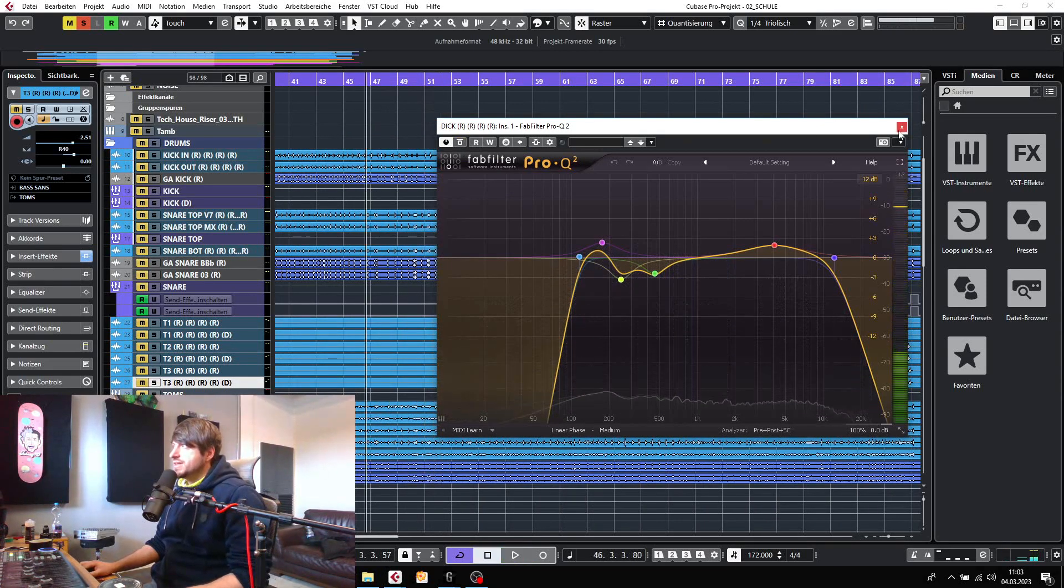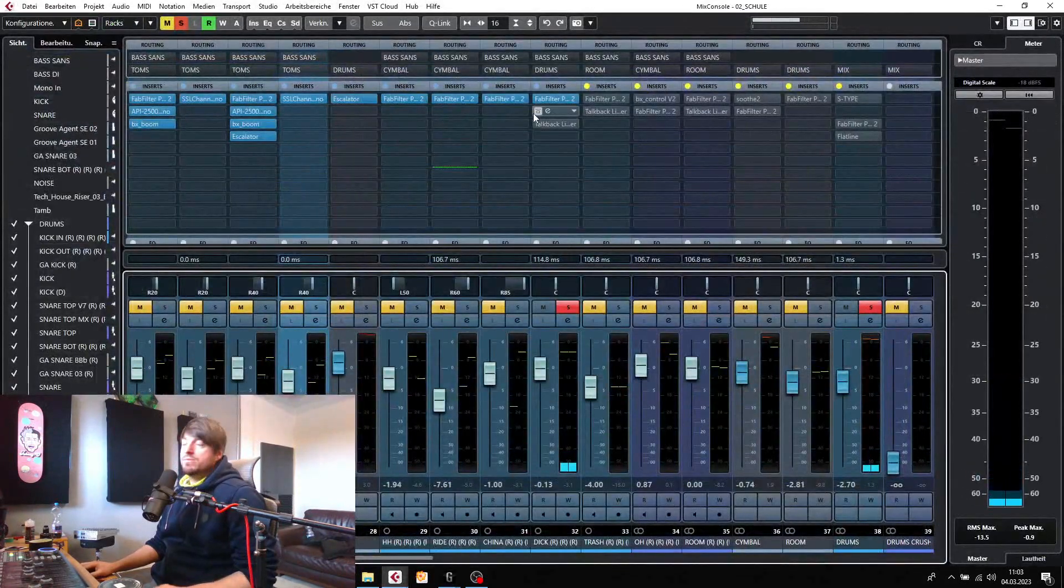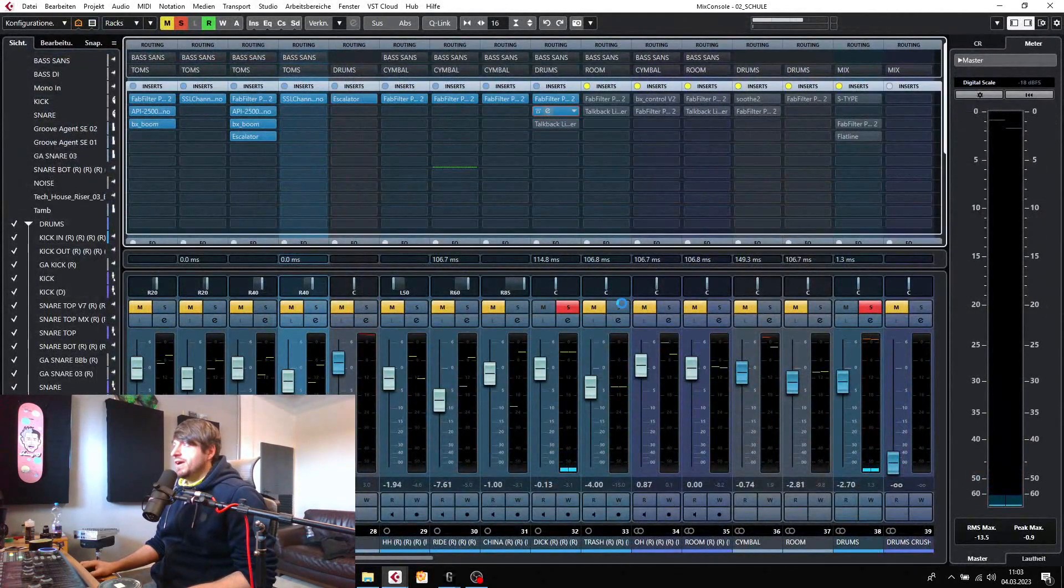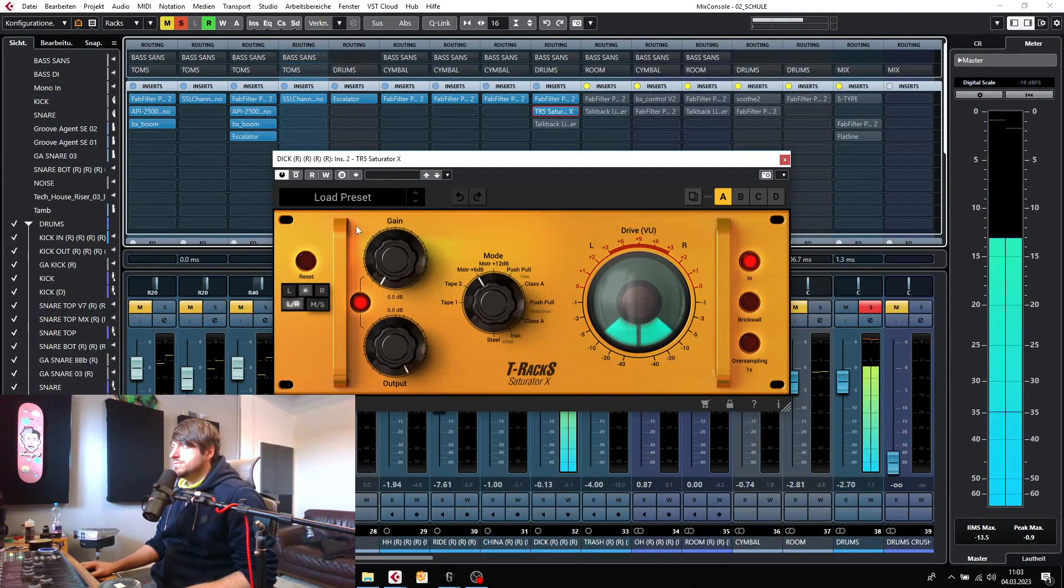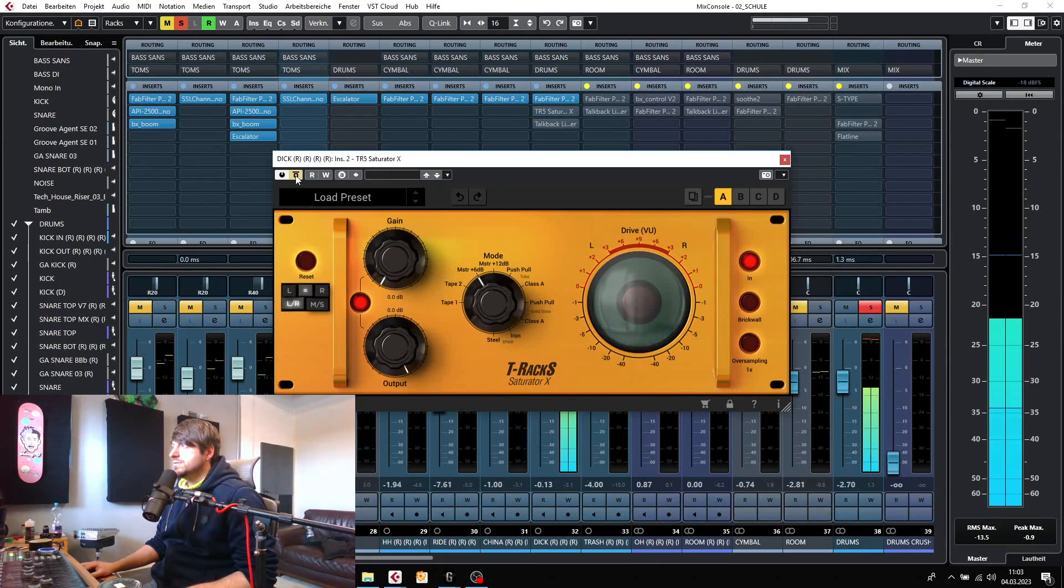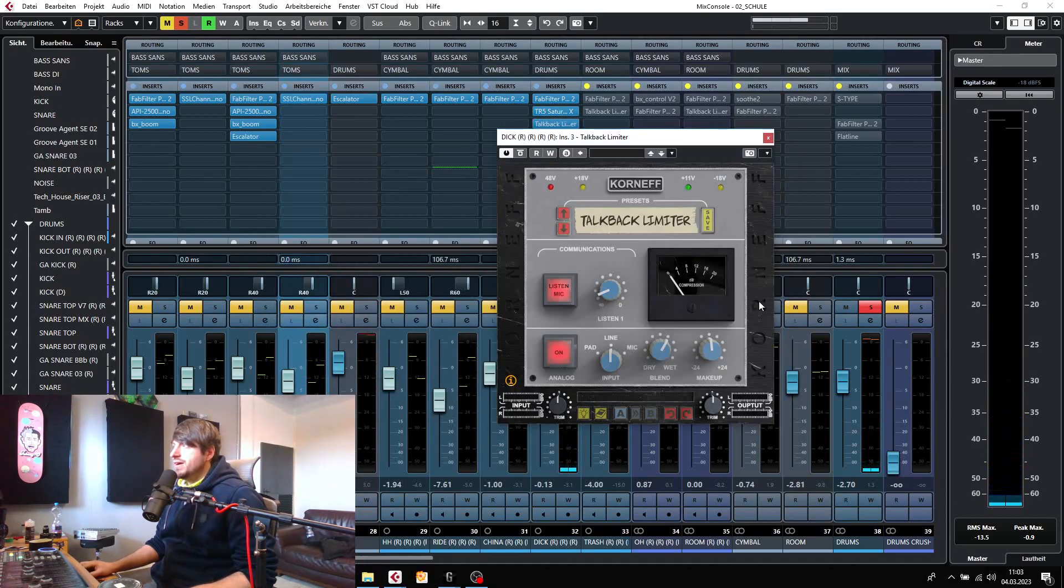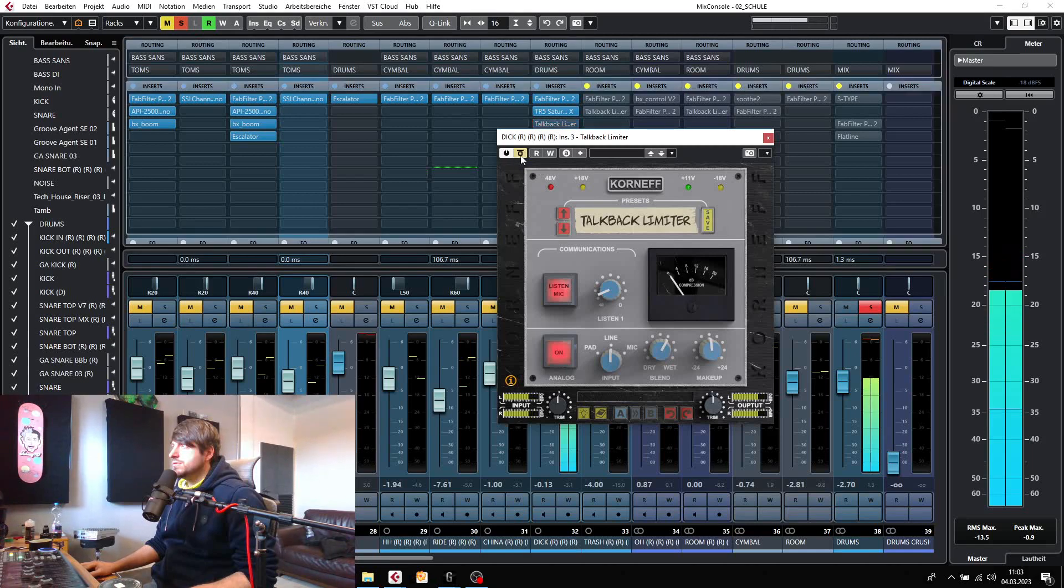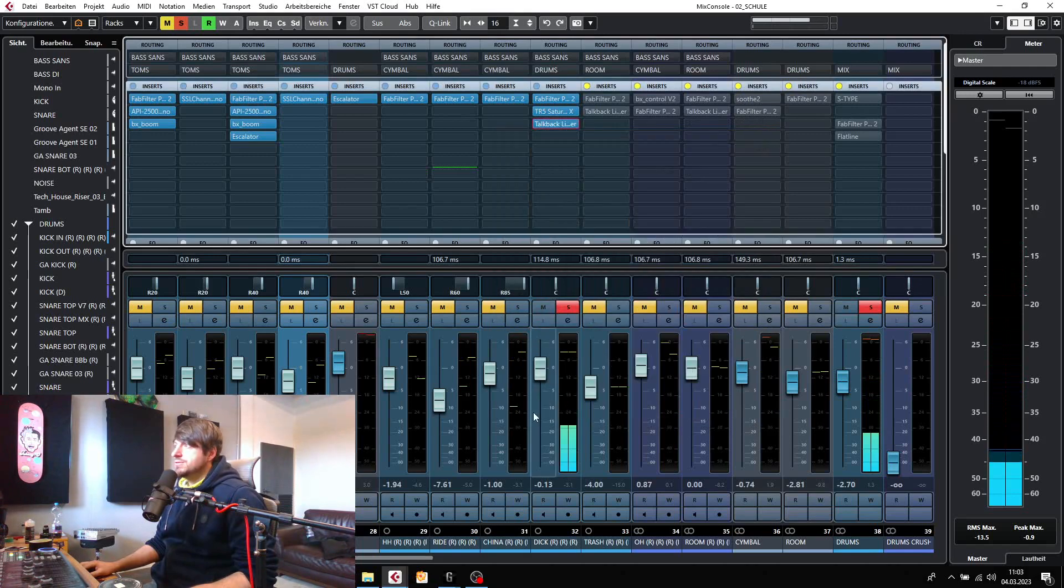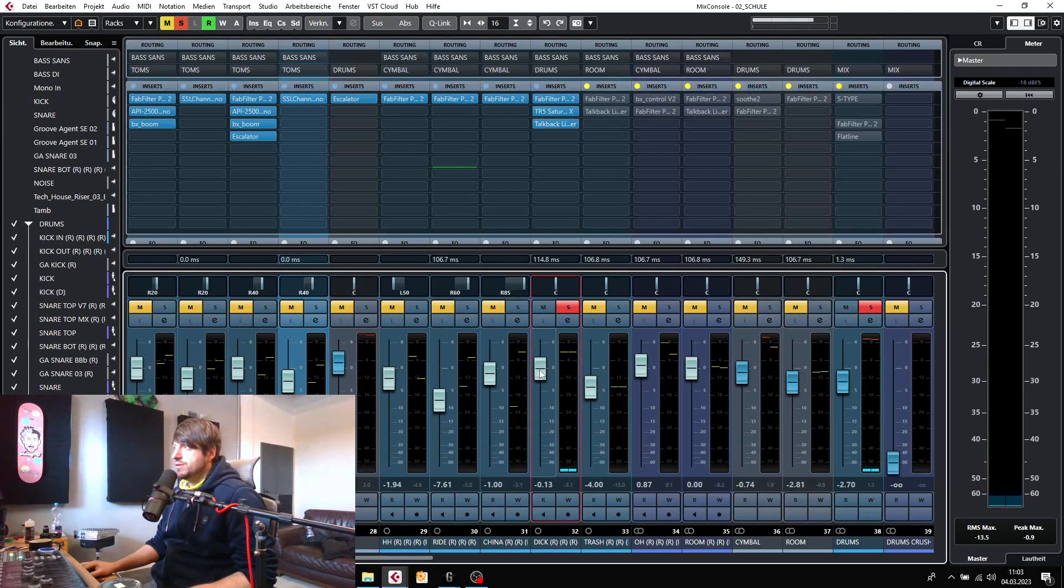So it just lets the microphone shine a little bit more. I've also added some saturation. You can hear it pushes the microphone a little more, and I've added the Talkback Limiter. It's a pretty hard compressor. You can also do it with some extreme compressor you've got in your DAW.